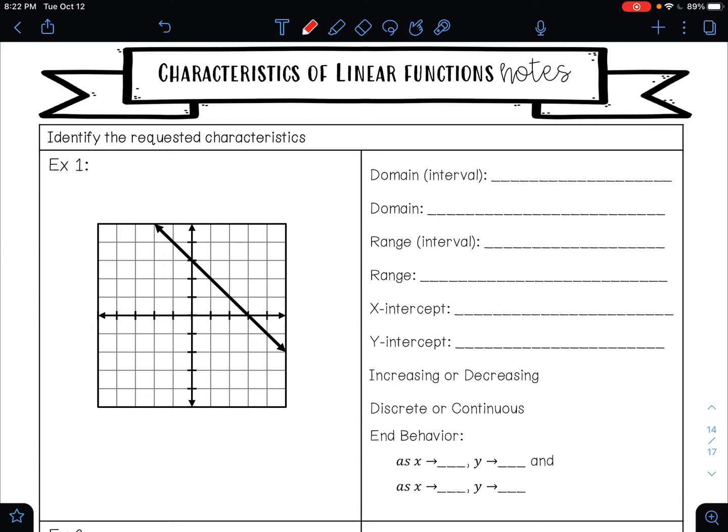In this video, we're going to take everything that we've learned about linear functions and find it all in one example. We're not learning anything new — we're just taking all of the ideas we learned and putting them together.